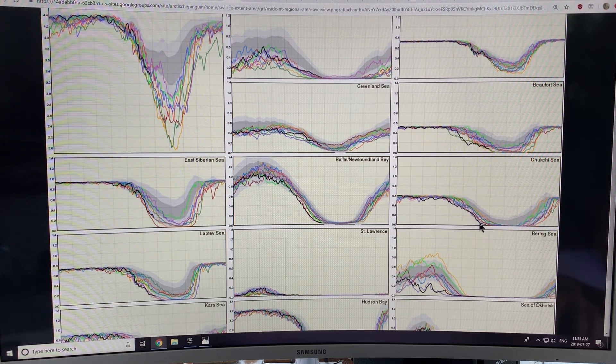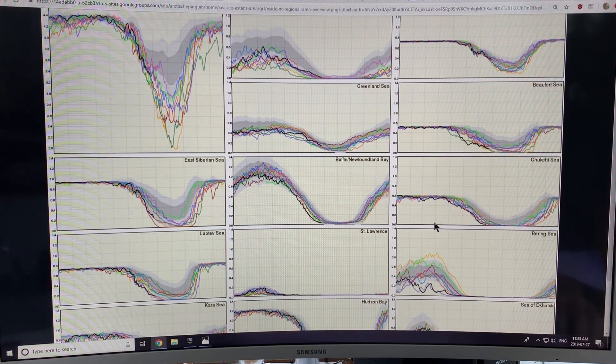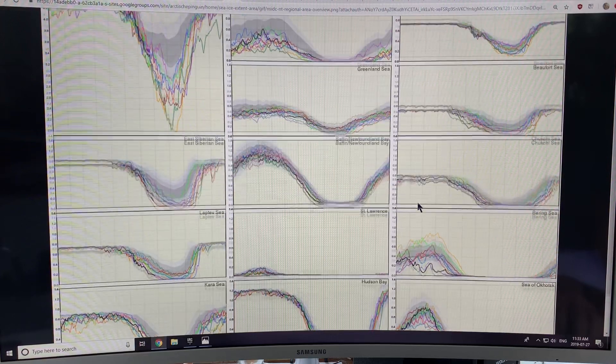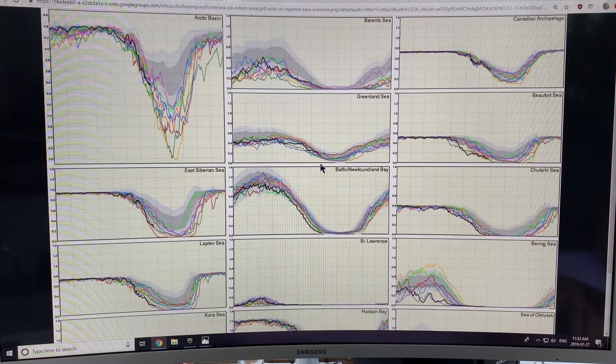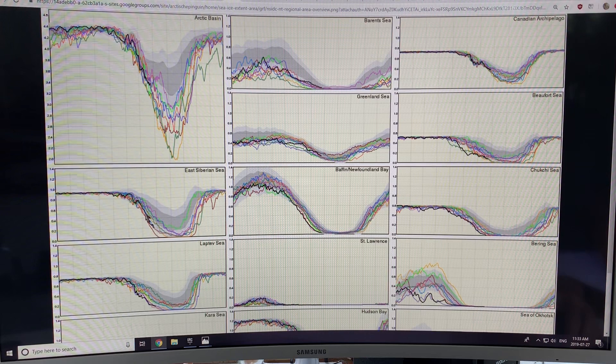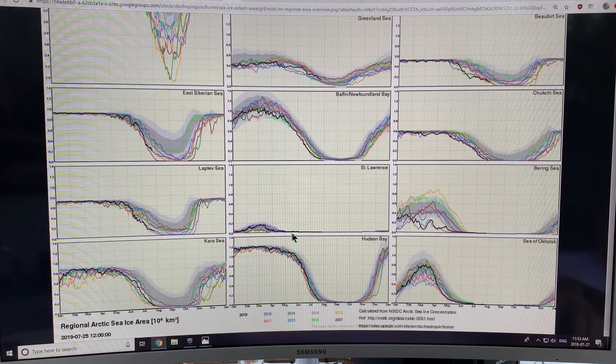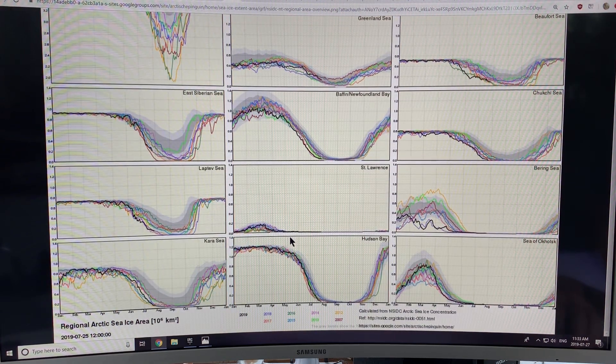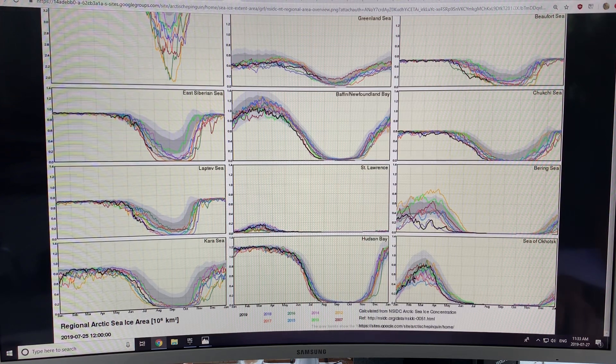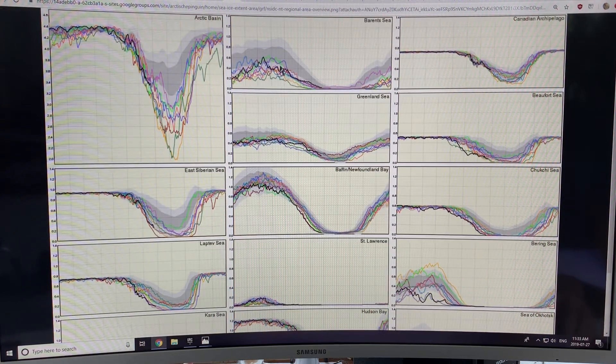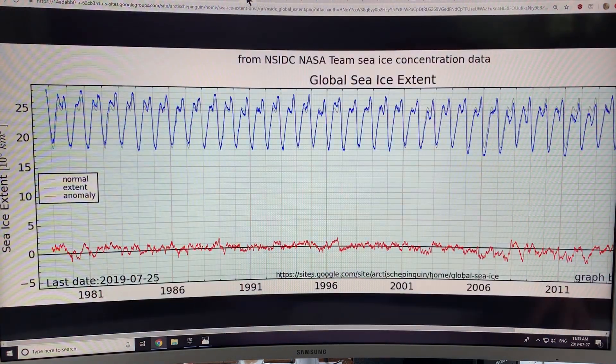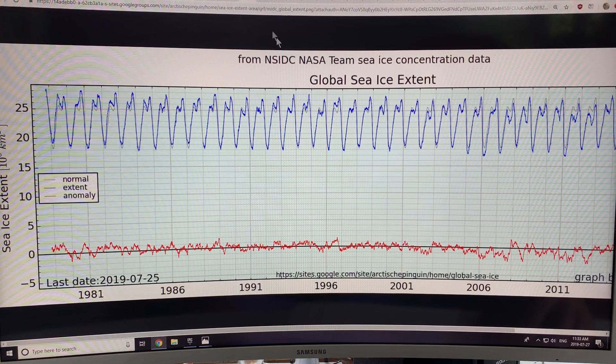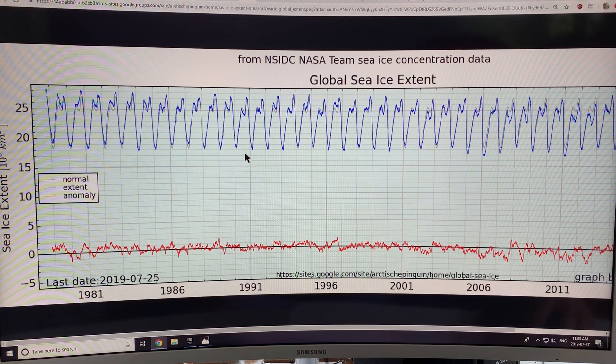It's dropping below all of the other curves. A lot of these regions, it's hugging the bottom of the curve, of the envelope of curves of all the years. So you can see how there is regional fluctuation and compare to other years.